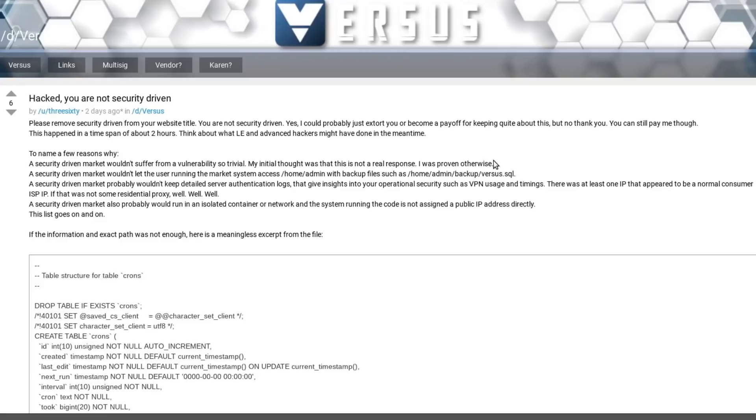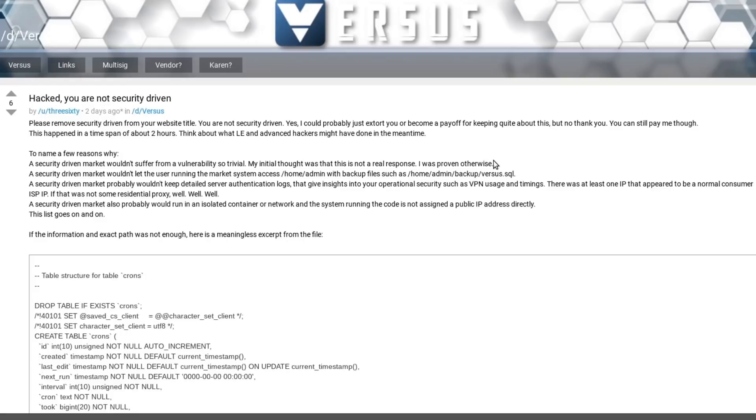So add Versus to the pile of dead marketplaces. And unless these admins are the luckiest people in the world, I bet that the alphabet boys have already used this exploit to compromise and monitor the marketplace for quite some time now. Let me know in the comments below if you think Versus admins are going to be arrested soon as a result of their bad OPSEC. Like and share this video to hack the algorithm, follow me on Odyssey and have a great day.